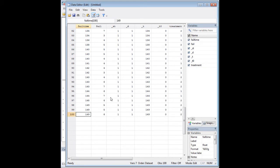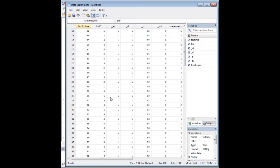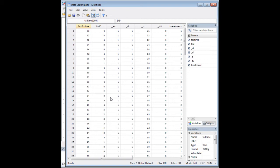If we had censoring, it would be the case that by the time the observation period ended, we hadn't had the chance to observe the recurrence of cancer in some folks, because the study time had elapsed. STSET can handle censoring.